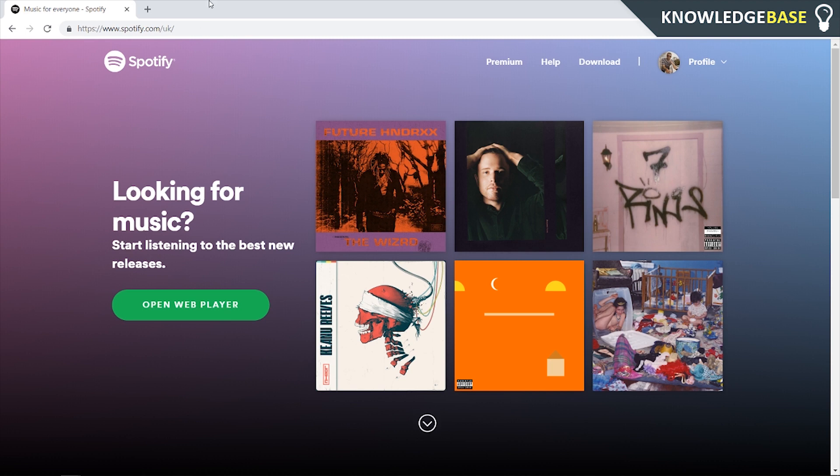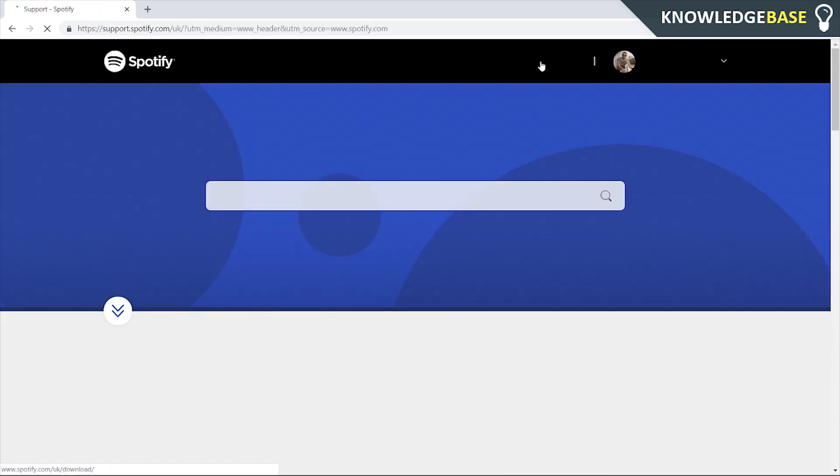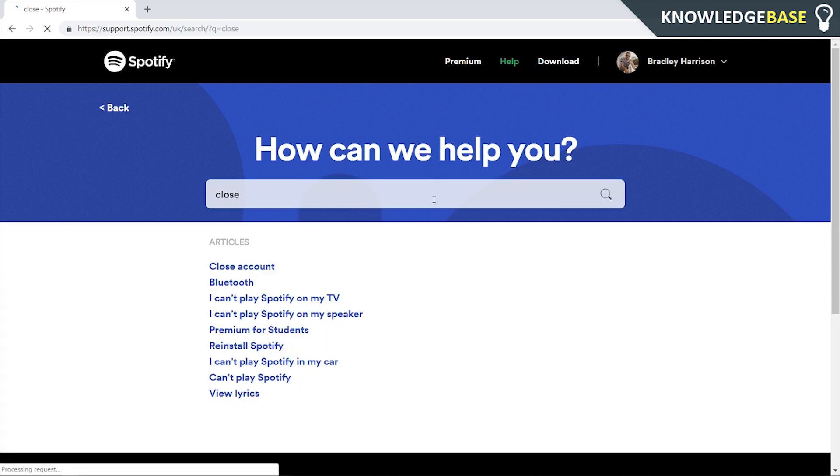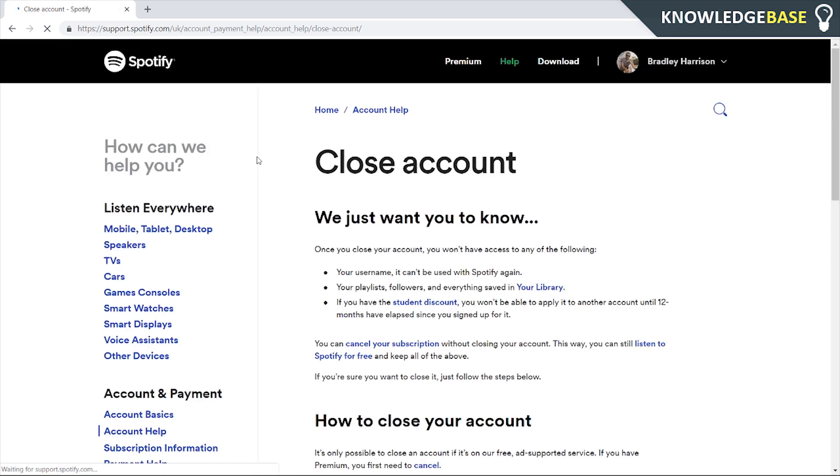What you need to do is come to Spotify.com and click on the help icon. Once you're in help, search for close, and you're going to be looking for the article that says close account. Then click on that.